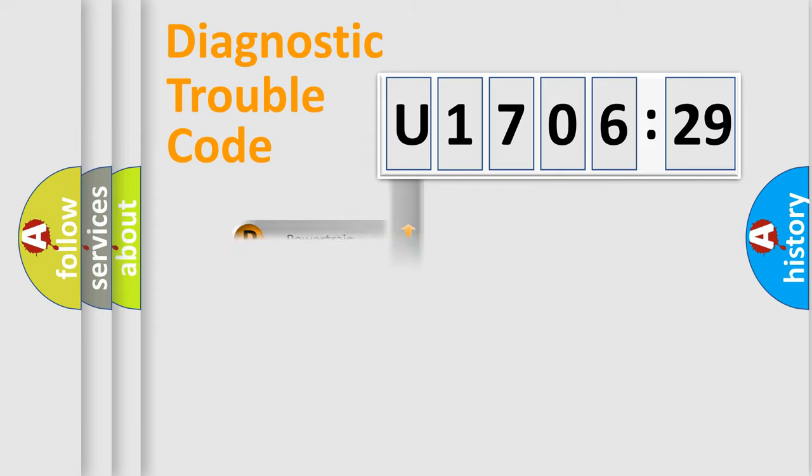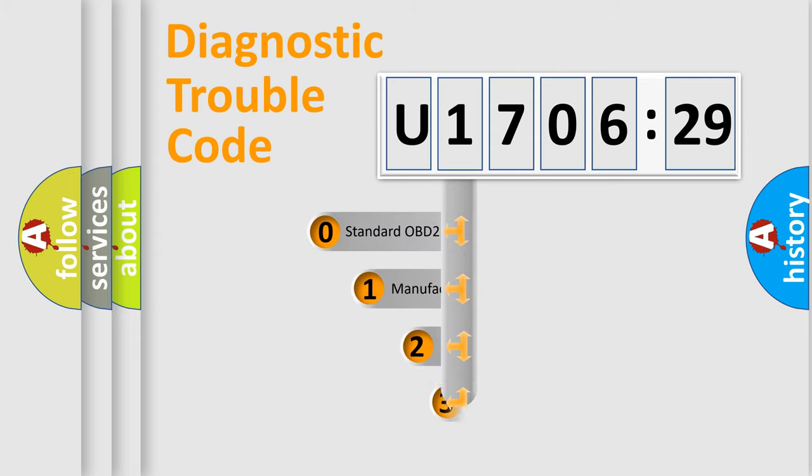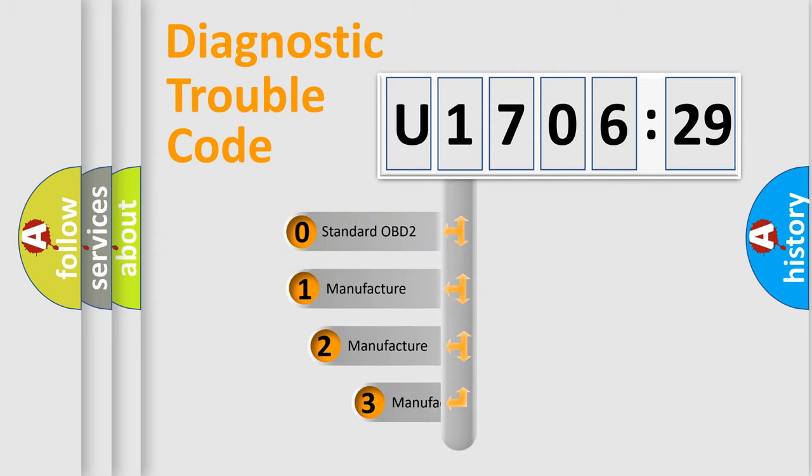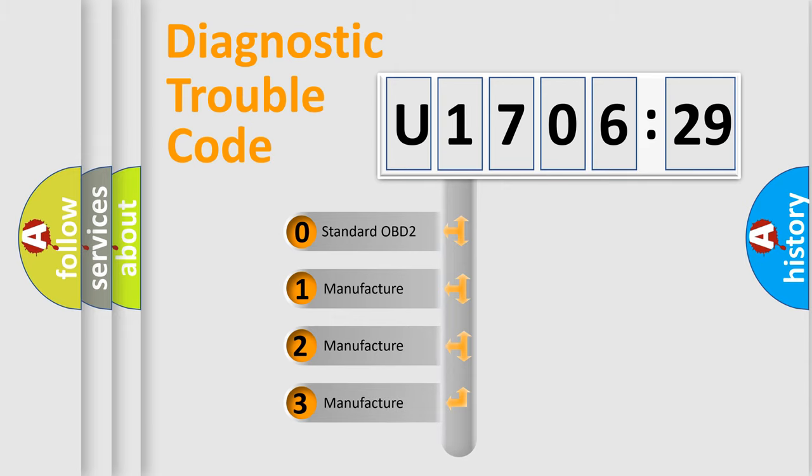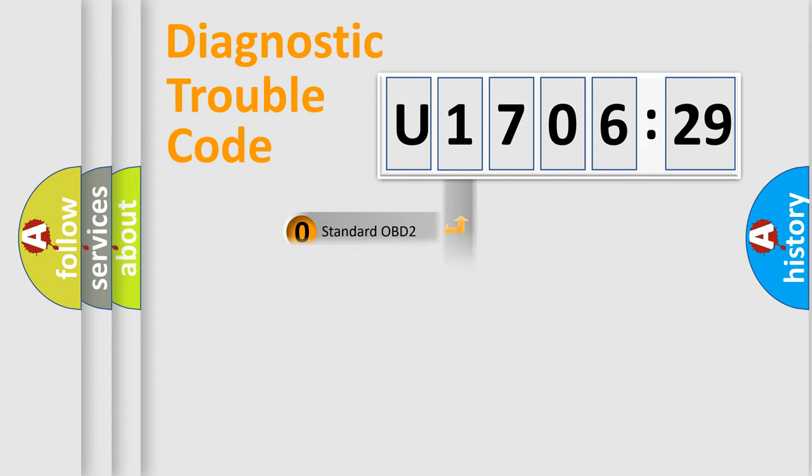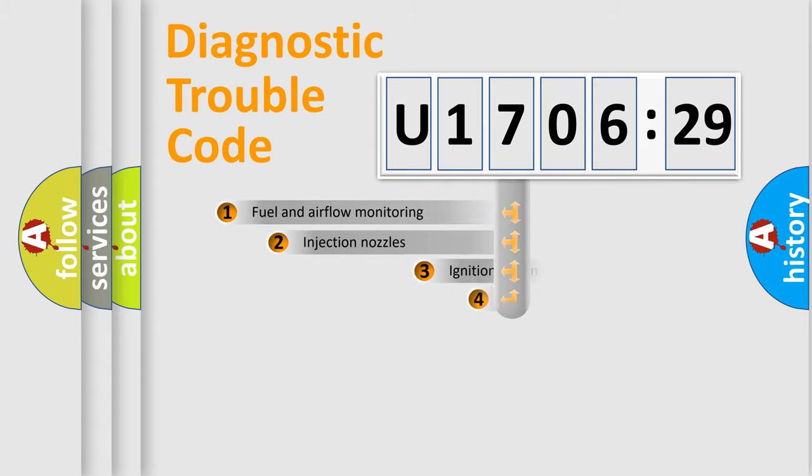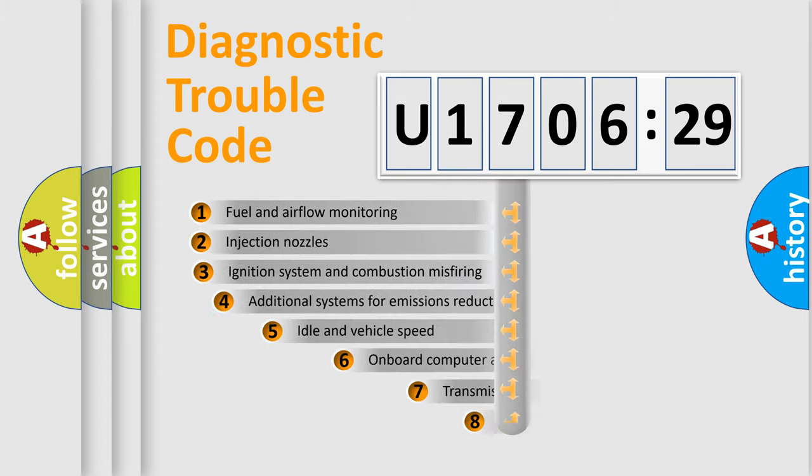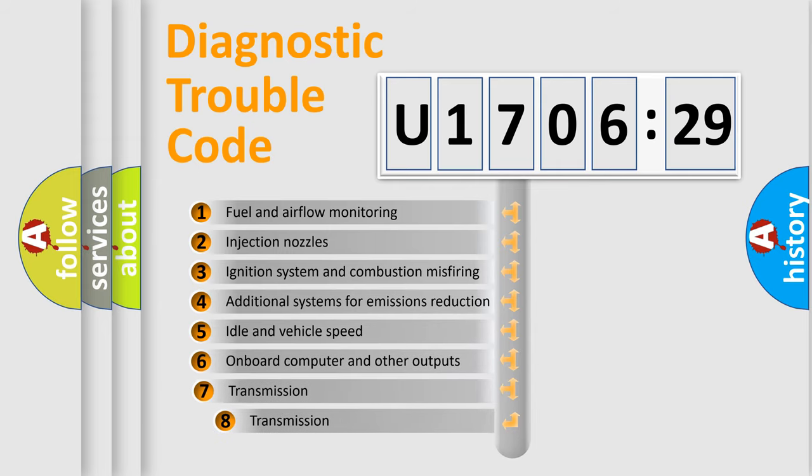Powertrain, Body, Chassis, Network. This distribution is defined in the first character code. If the second character is expressed as zero, it is a standardized error. In the case of numbers 1, 2, 3, it is a manufacturer-specific error.